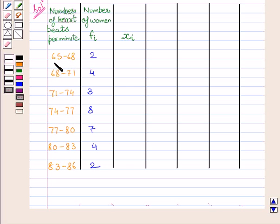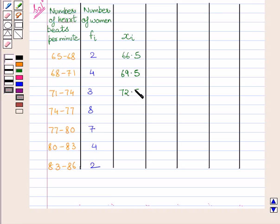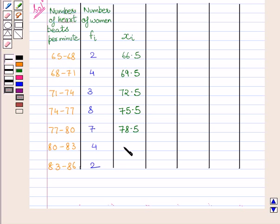The midpoint of the first interval is equal to 68 plus 65 upon 2, that is 66.5. Similarly, the class mark of the next interval is 71 plus 68 upon 2, that is 69.5. We know class mark equals upper class limit plus lower class limit upon 2. The class mark for the next interval is 72.5, then 75.5, then 78.5, and 81.5 and 84.5 for the last two intervals.